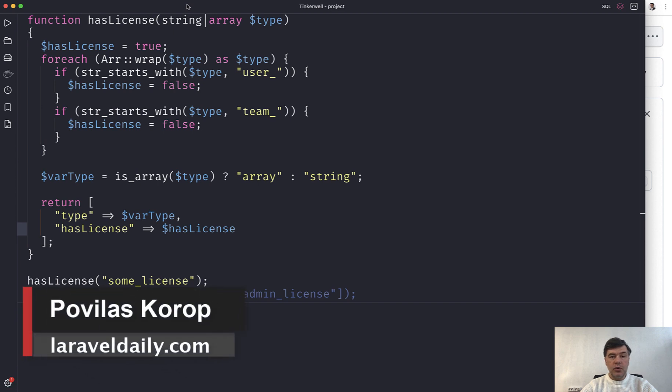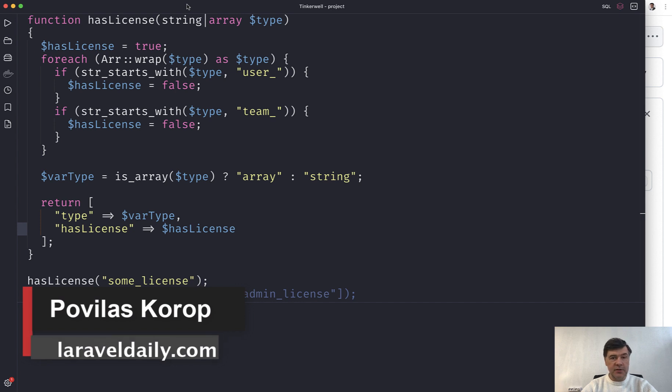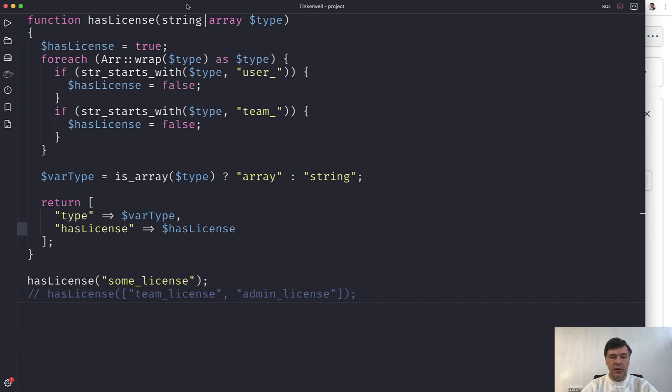Hello guys! Today I want to show you one of the most typical mistakes in PHP I've seen over the years of my career.